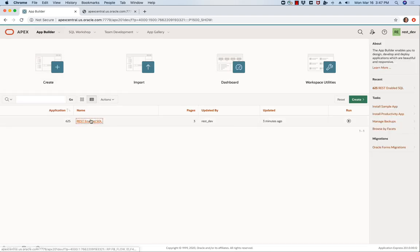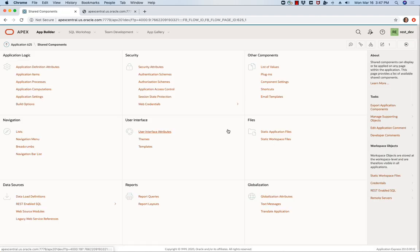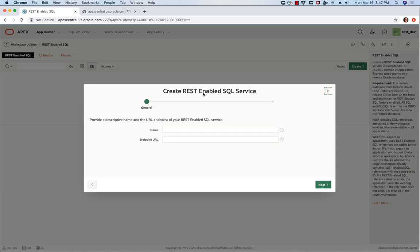Within the application builder I've already defined a little application called REST enabled SQL. I'm going to share components, create REST enabled SQL. Click, give it a name.